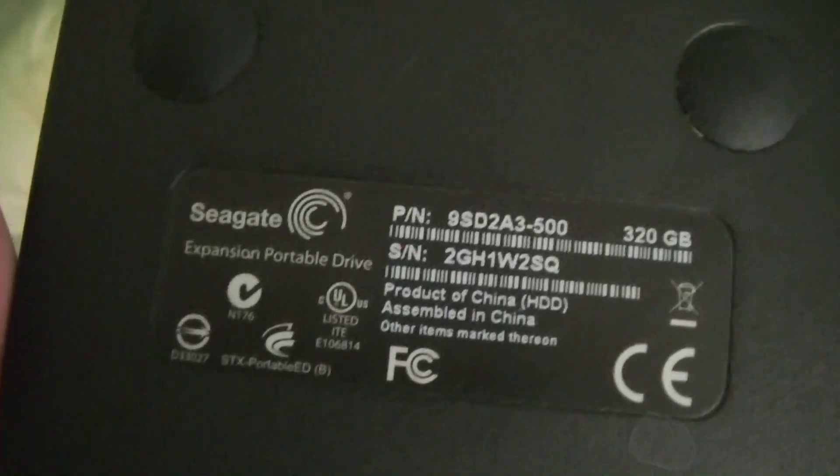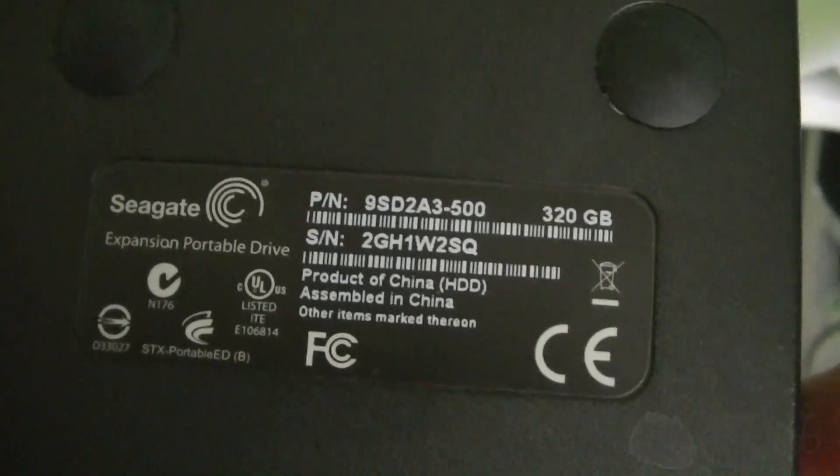What we have here is my Seagate expansion portable drive. I don't think you can read that because I don't think there's quite enough light in here. This is the first video that I'm shooting with the new curtain being closed, but we can certainly fix that. Add some light in here, that's better. Seagate expansion portable drive.